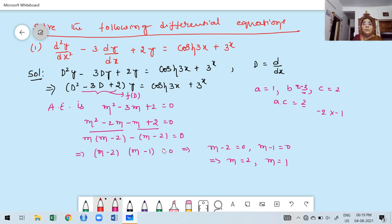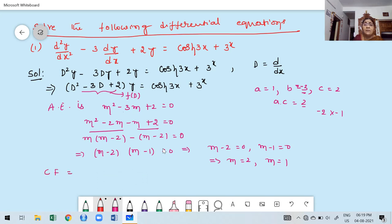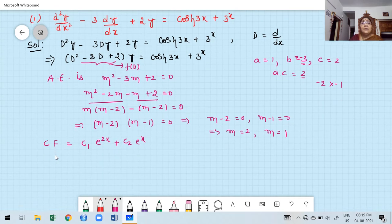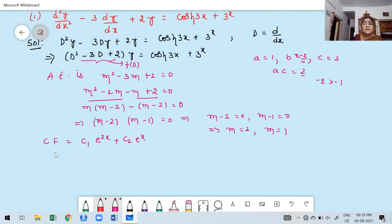We get two real and distinct roots m = 1 and m = 2. Therefore, from Case A of the homogeneous solution, the complementary function is CF = C1 e^(2x) + C2 e^x. Now we need to find the particular integral. Q of x equals cosh(3x) plus e^x — wait, plus 3^x — which has two terms.